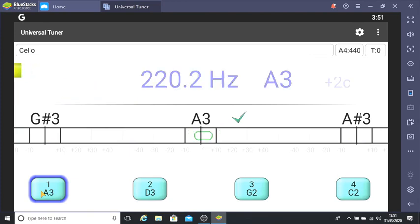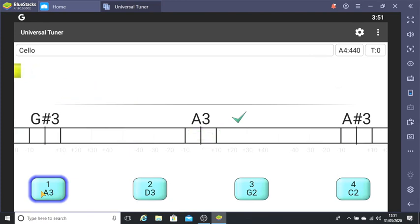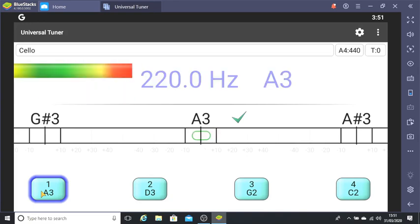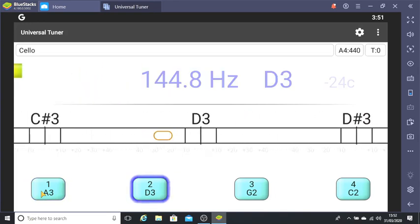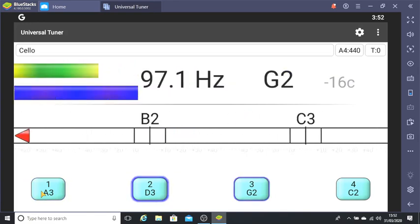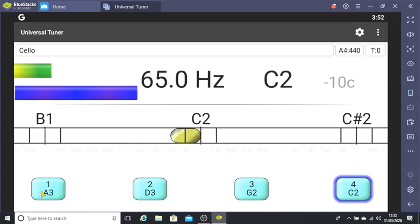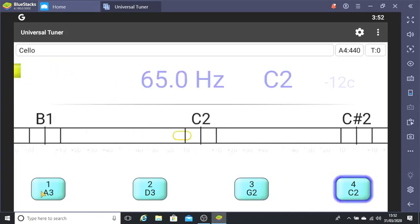So finally, let's hear all four strings. They've moved a little bit, but that's good enough for me.